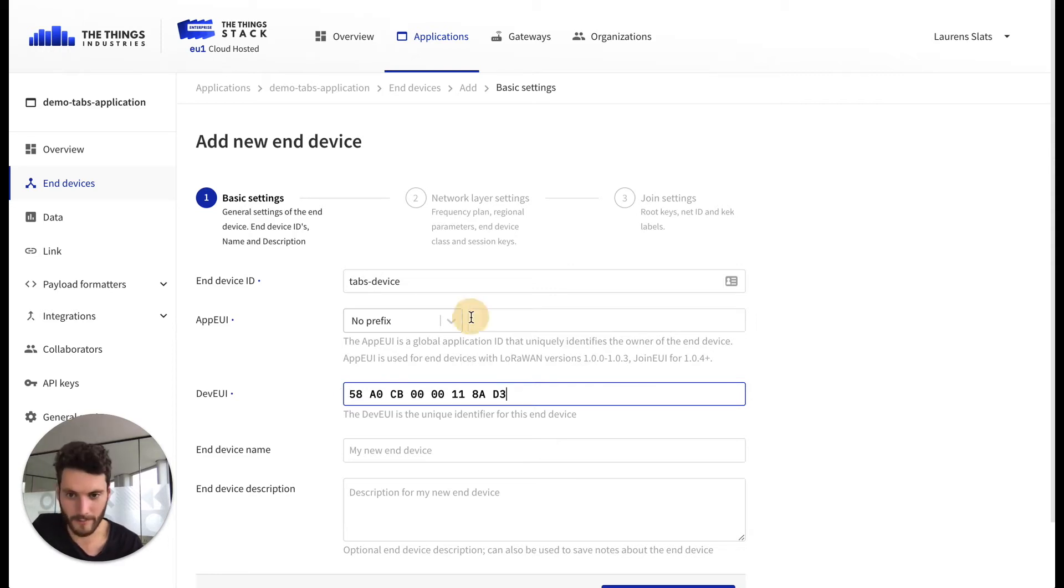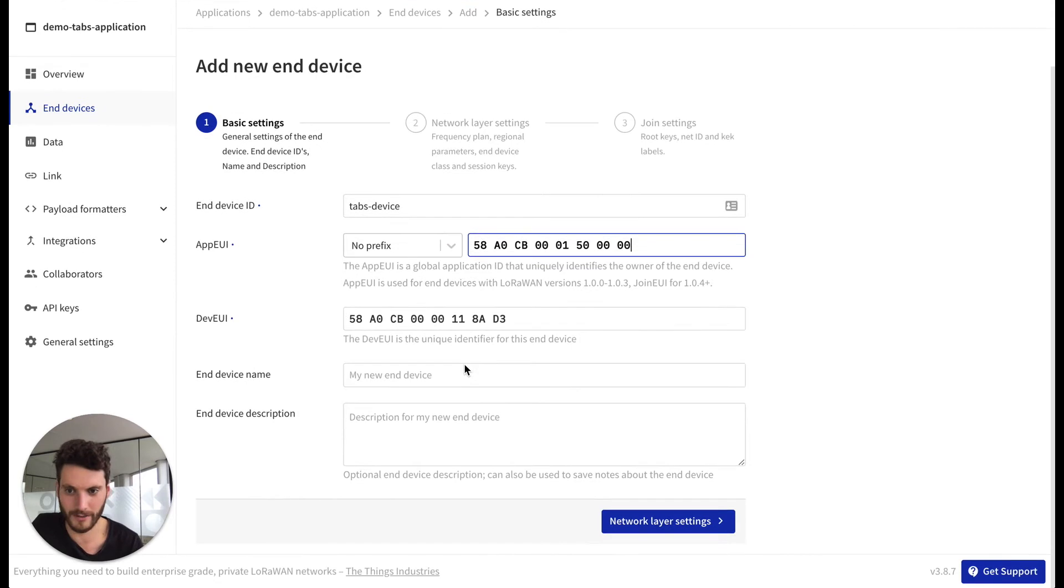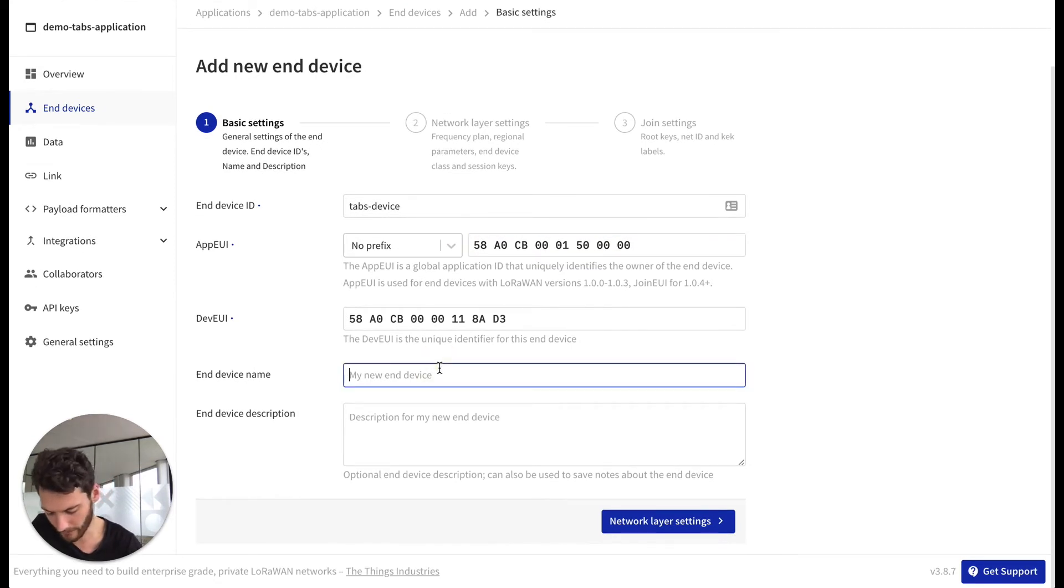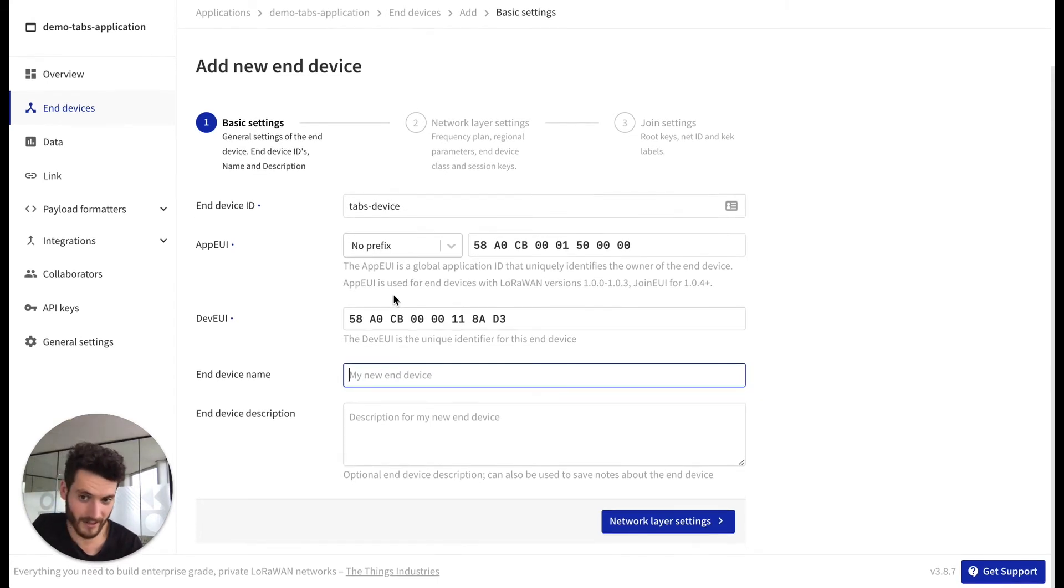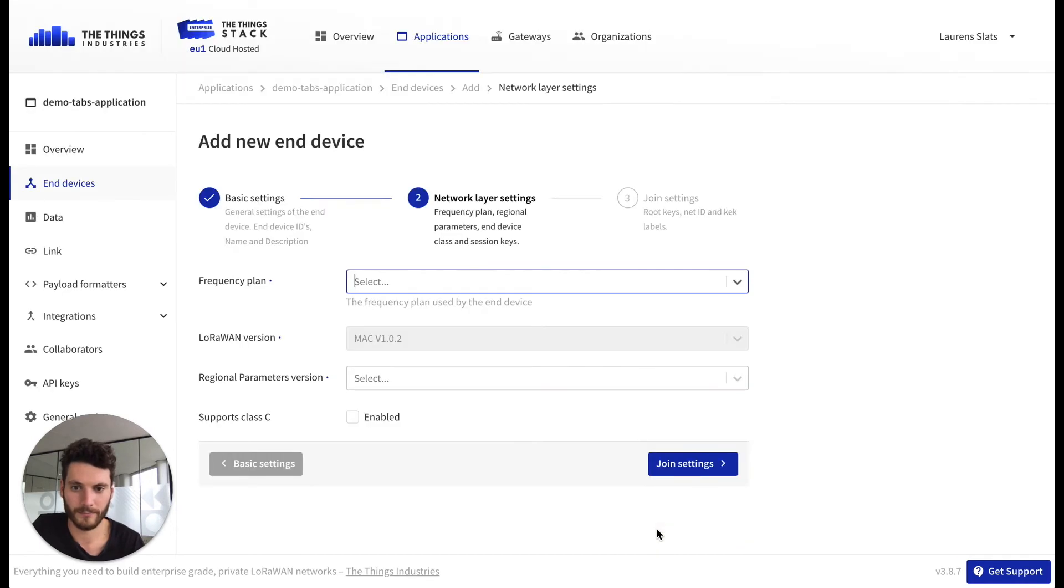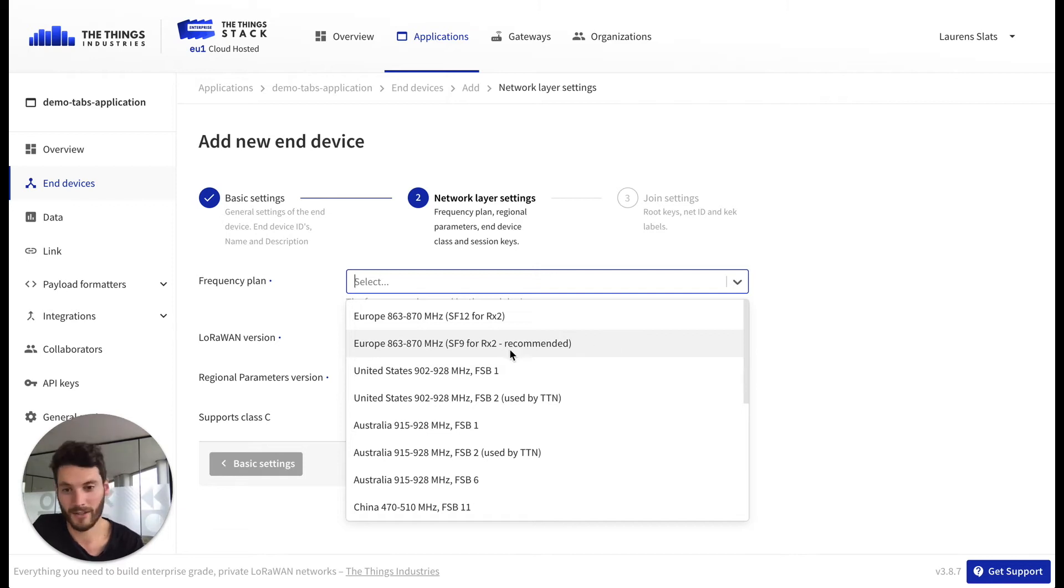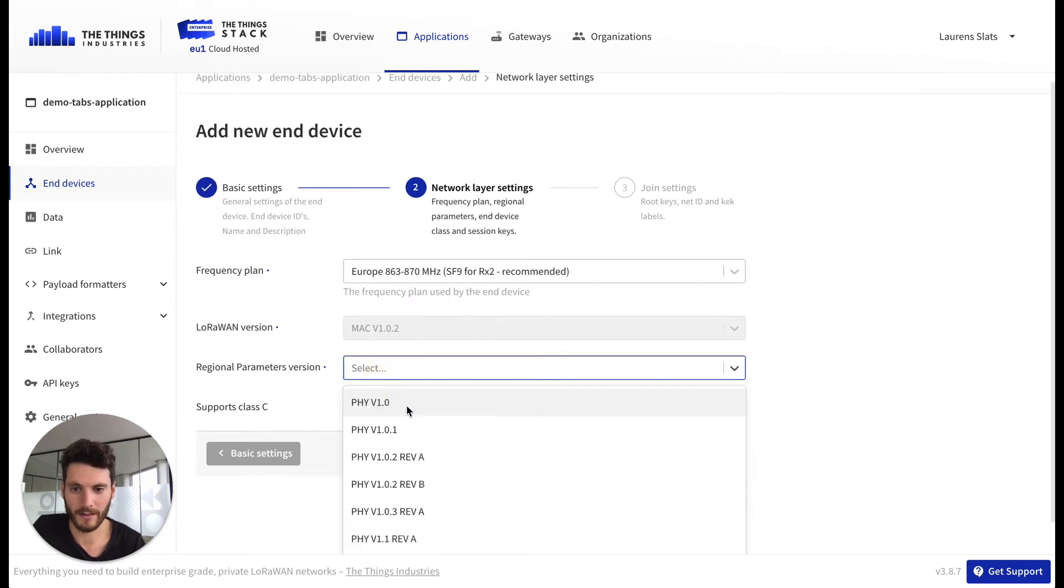We copy the app EUI or sometimes also referred to as the join EUI in later LoRaWAN versions. You can give it a name and description but that's again optional. You choose the frequency plan, so I'm based in Europe and Amsterdam so I go for the recommended European frequency plan.